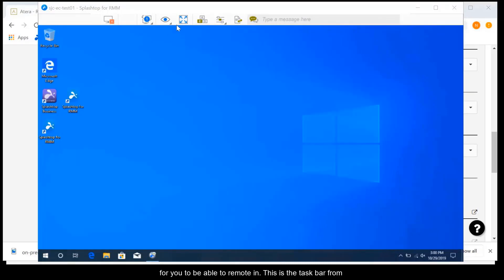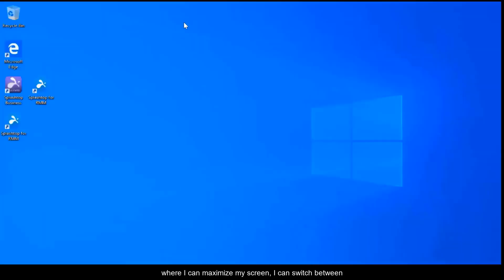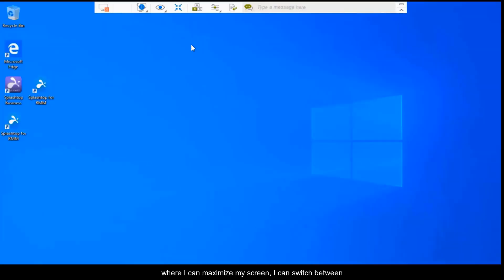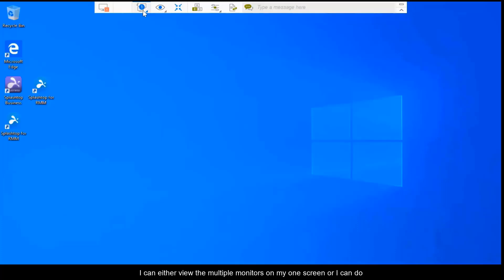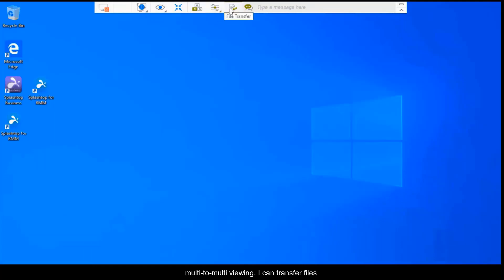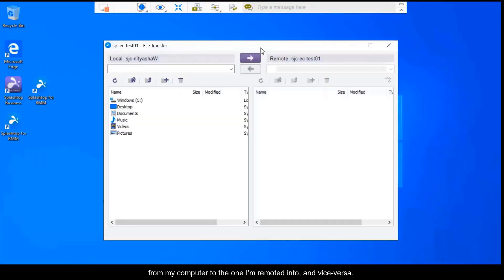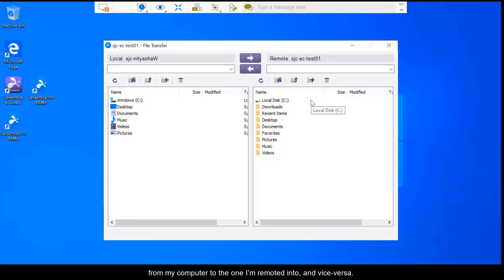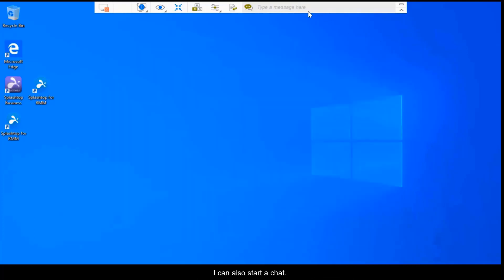This is the taskbar from where I can maximize my screen. I can switch between monitors if I'm remoted into a device with multiple monitors. I can either view the multiple monitors on my one screen or I can do multi-to-multi viewing. I can transfer files from my computer to the one I'm remoted into and vice versa. I can also start a chat.